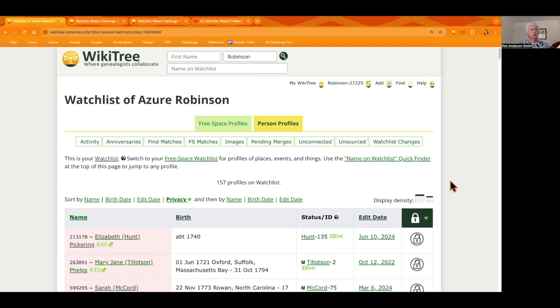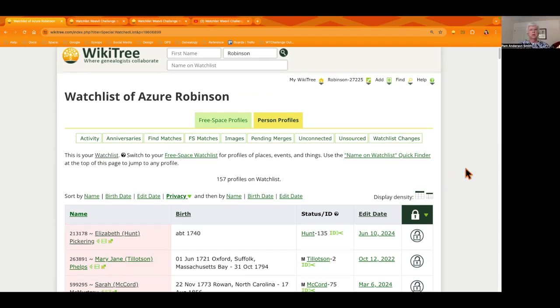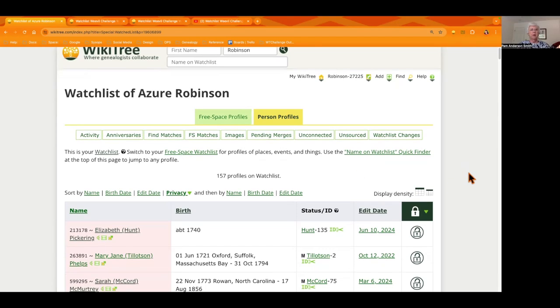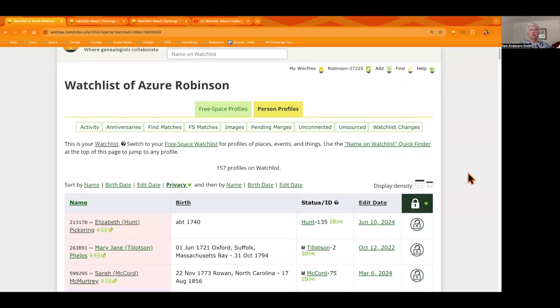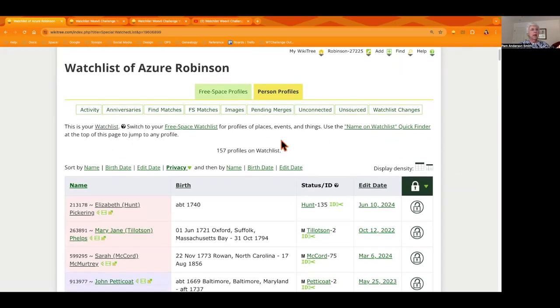Well, if you will look at your Watchlist up near the top, there is a box that says name on Watchlist. If you will put in the word unknown, it will lead you to some possible ideas.